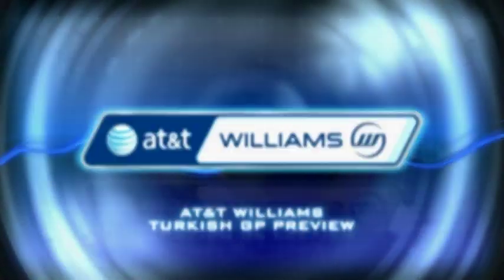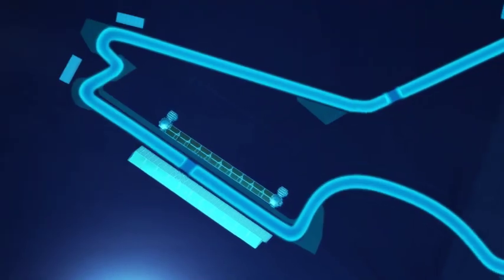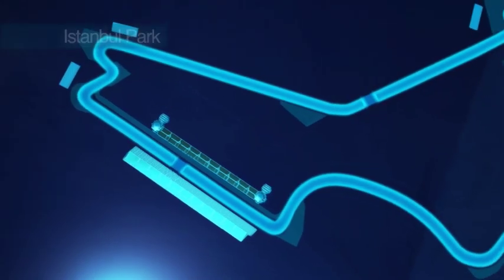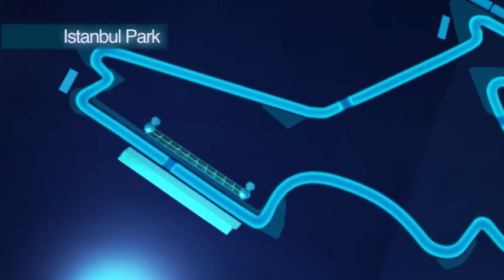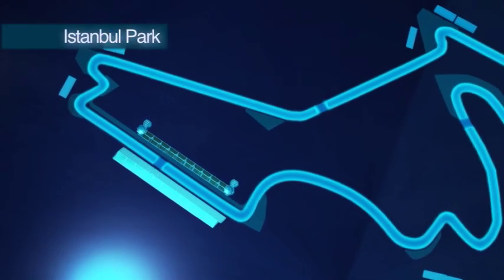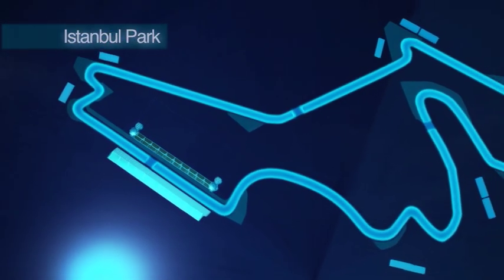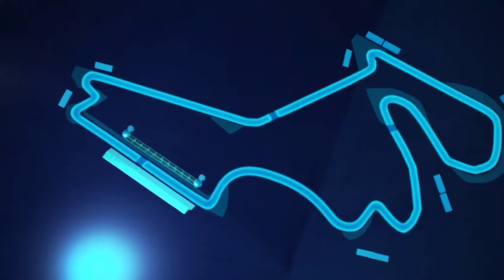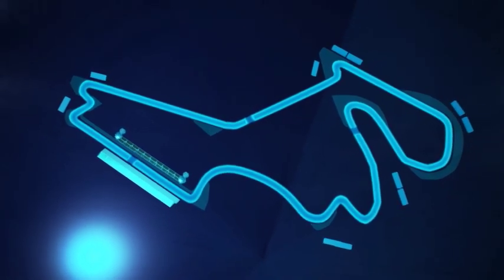So the Turkish Grand Prix is 58 laps, 5.3 kilometres. It's set just outside of Istanbul. It's a great circuit, fantastic for overtaking and also quite a big challenge for the setup.